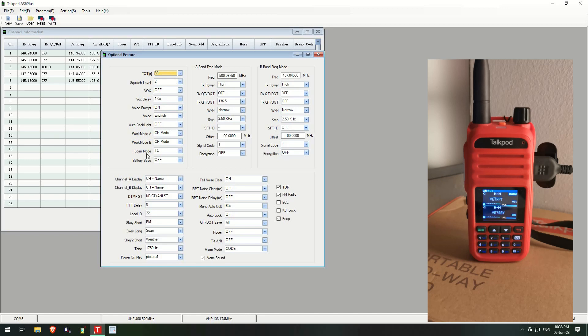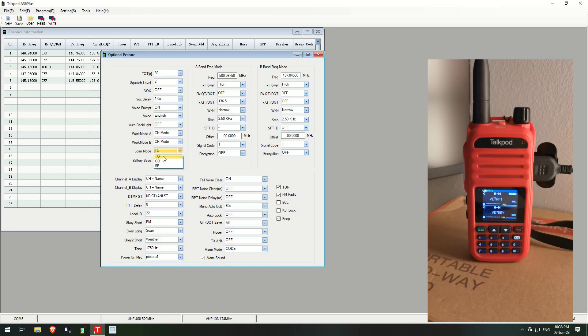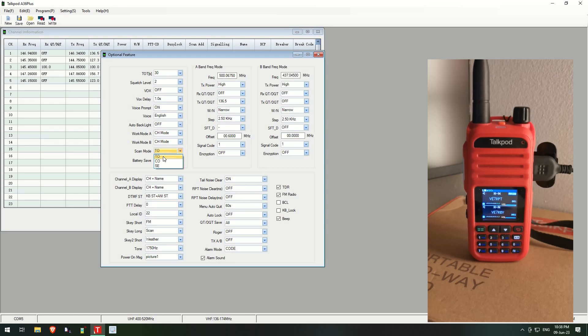Now inside Scan Mode there are three different ways. There's TO which basically it will scan through each channel and when it detects a signal on there it will stop, let you hear what's going on, and then when the carrier drops it will hold I think about five seconds maybe a little bit less, and then it will continue scanning again.